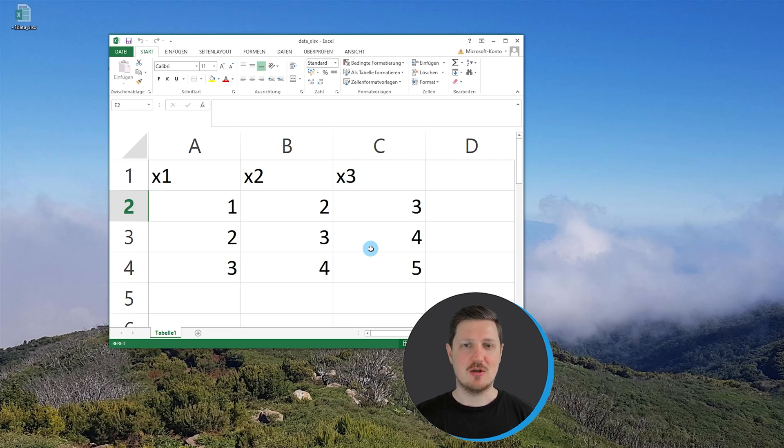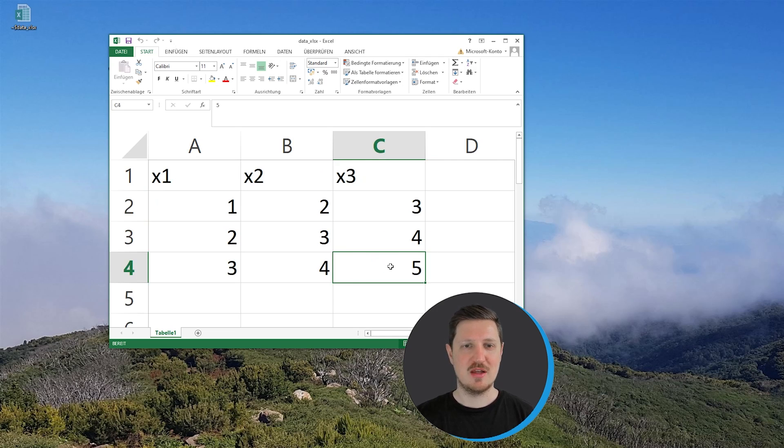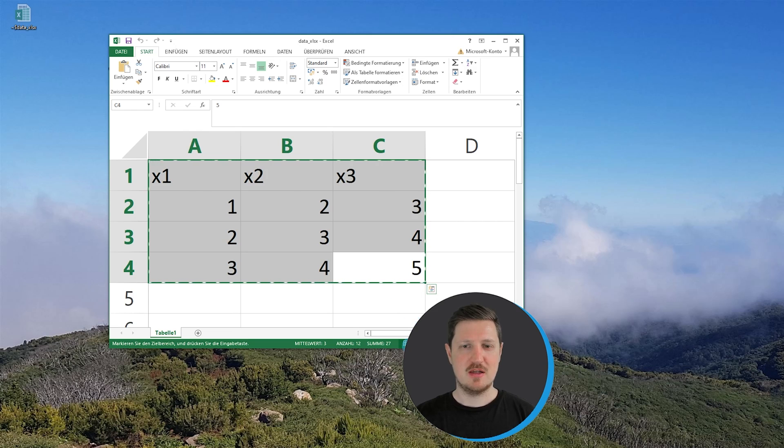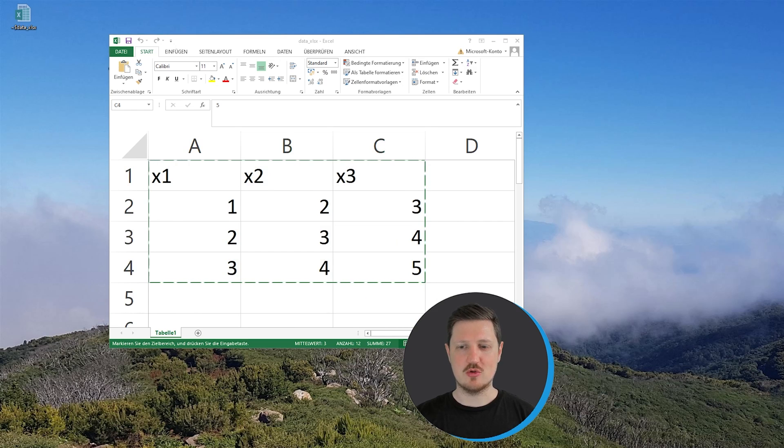Now let's assume that I want to copy and paste these data into R. Then I simply need to copy these data using Ctrl+C on the keyboard, and then in the next step we can go back to R.